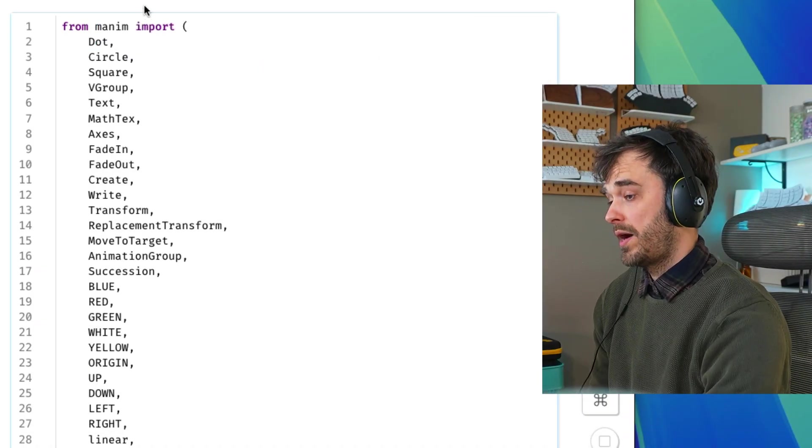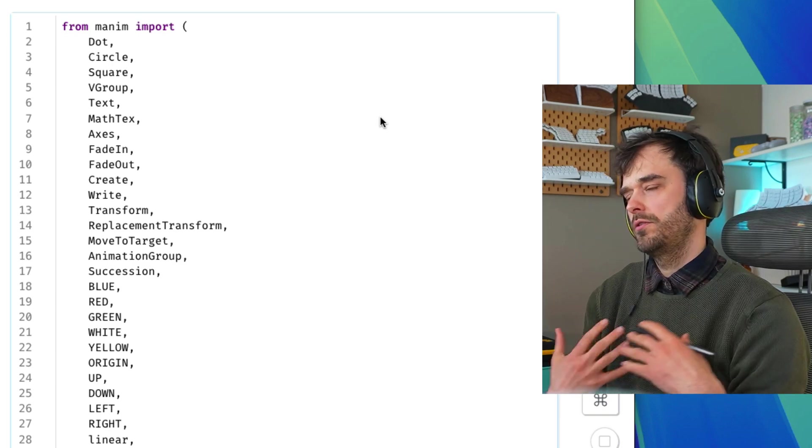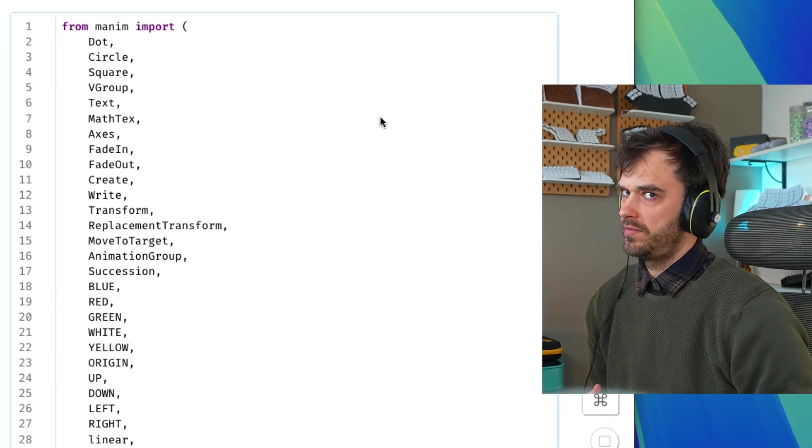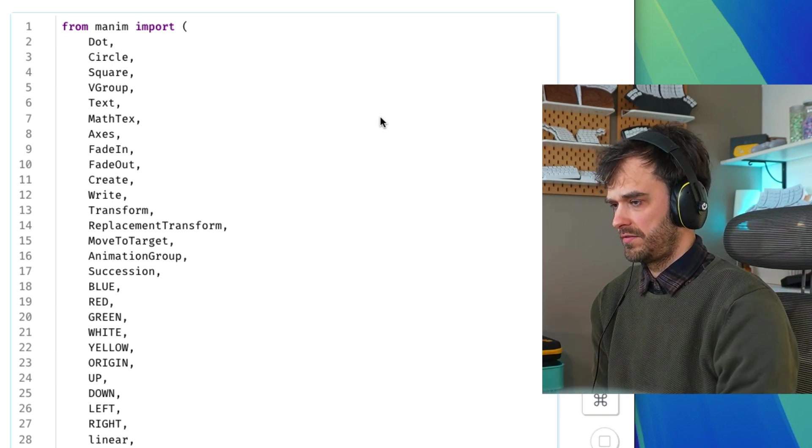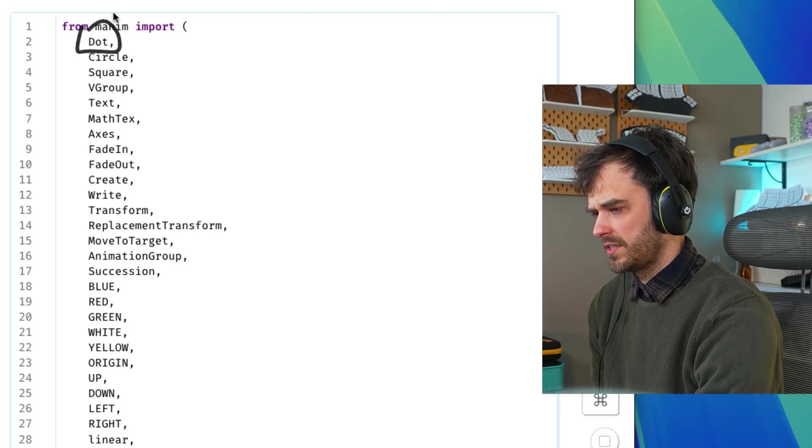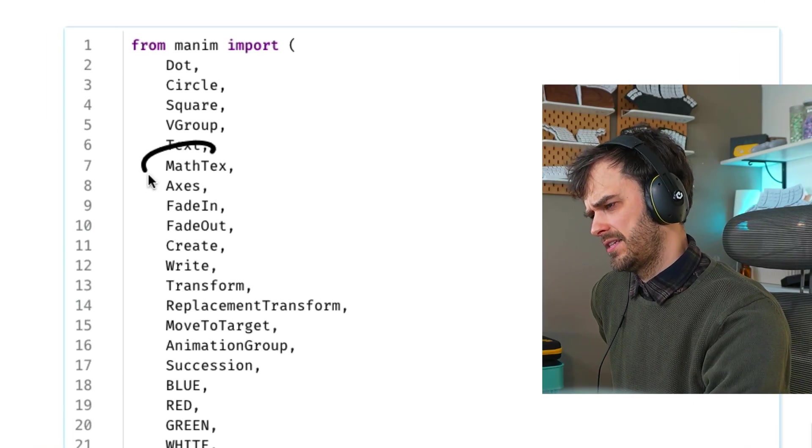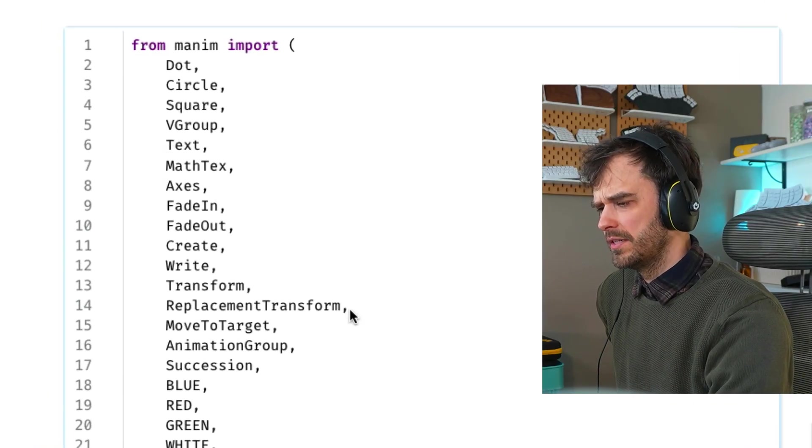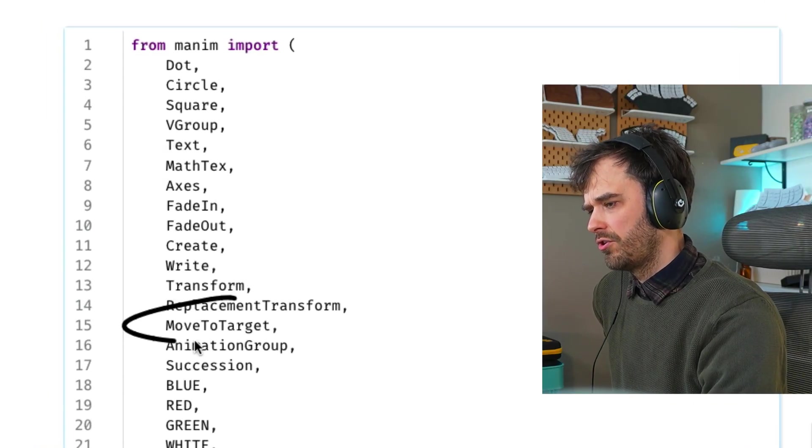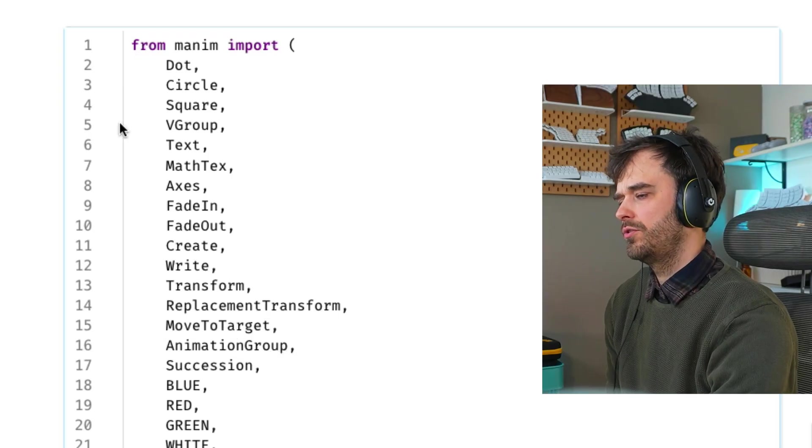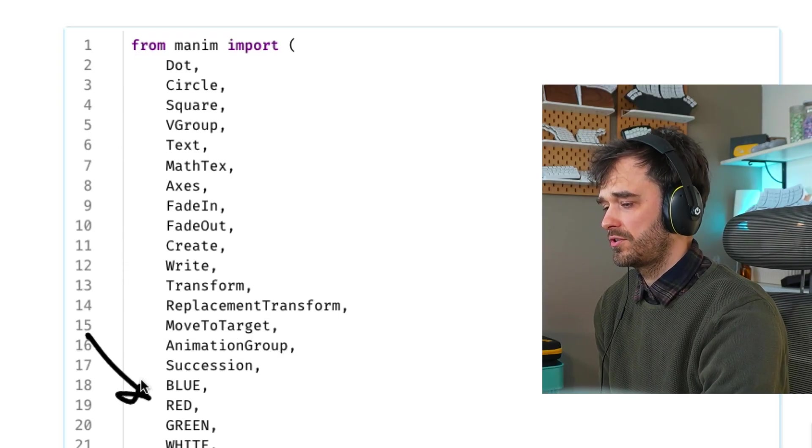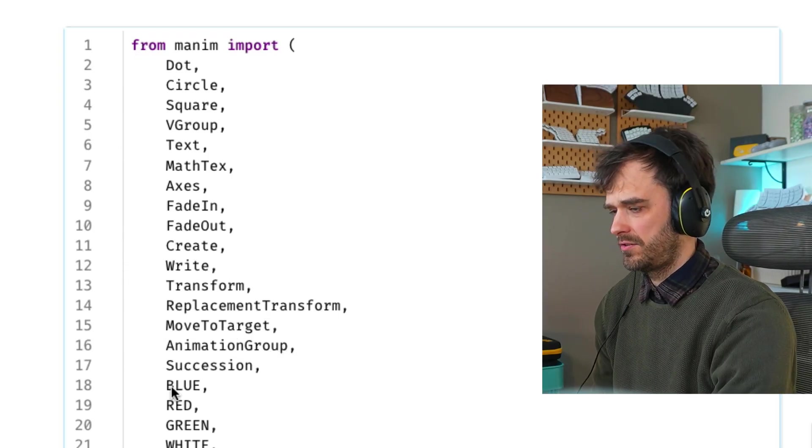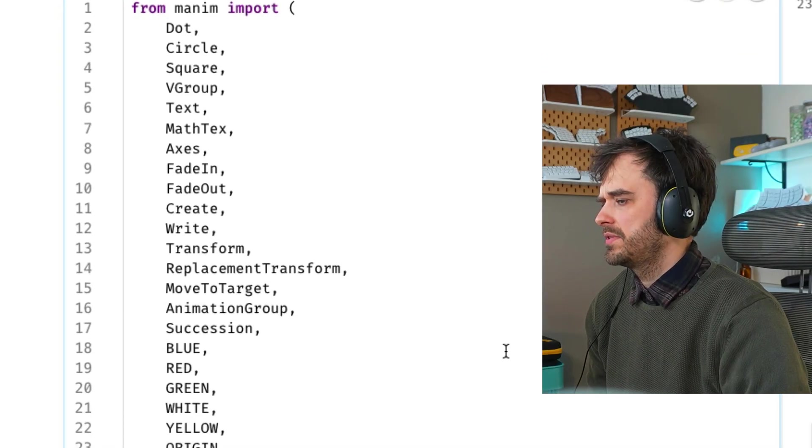So this work will require Manim to be installed. And there's all sorts of components inside of that library that help you construct a scene. So you've got circles, you've got dots. There's also math TeX. That's math formulas. There's also transitions like a transform, move to target. There's an animation group. There's all sorts of objects that you can use to describe a scene. There's also colors, for example.